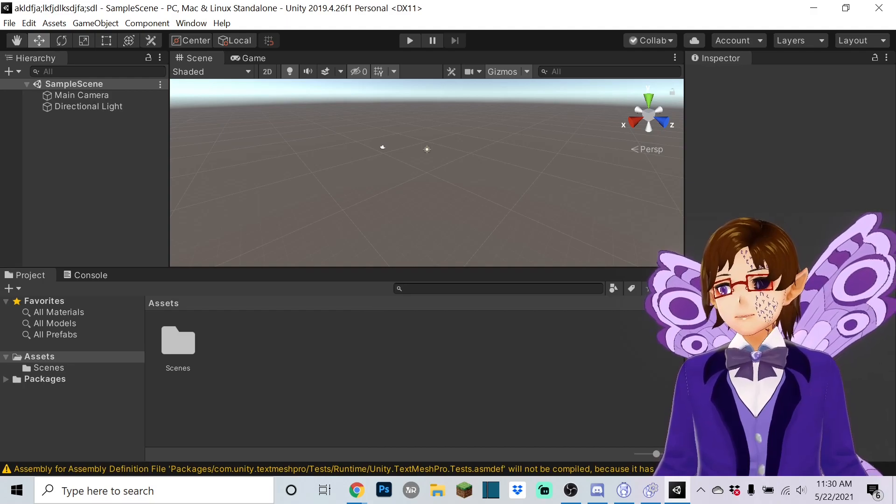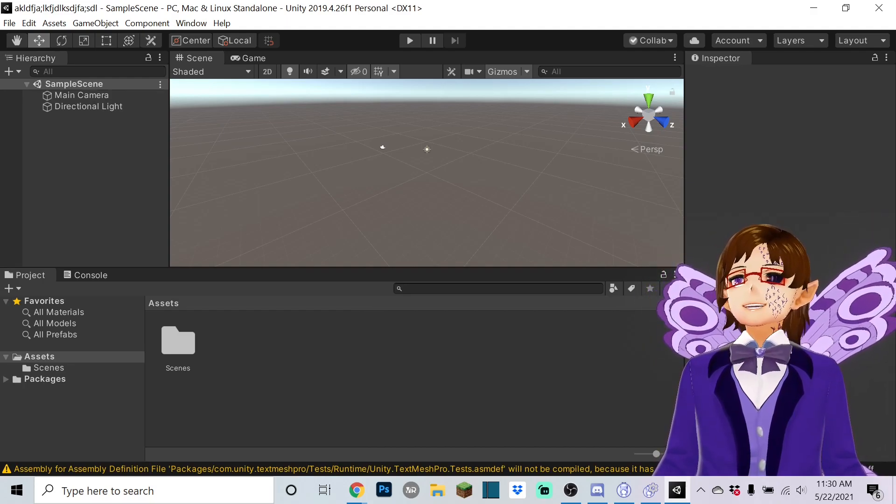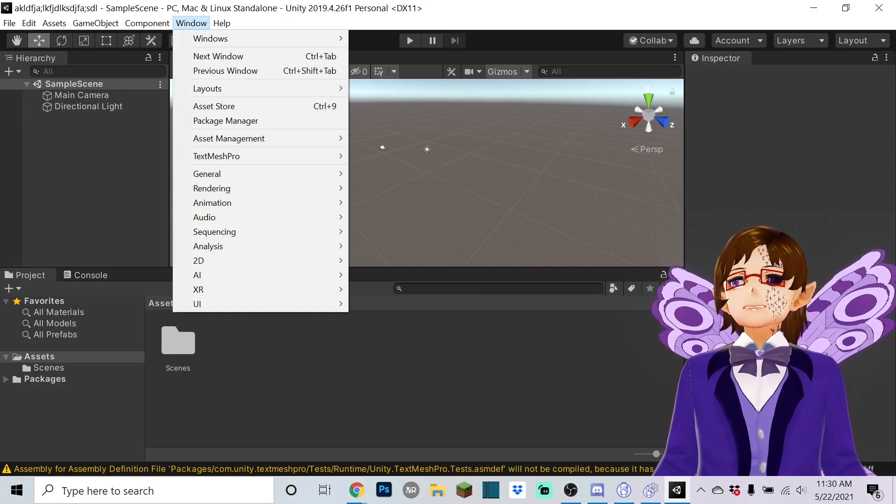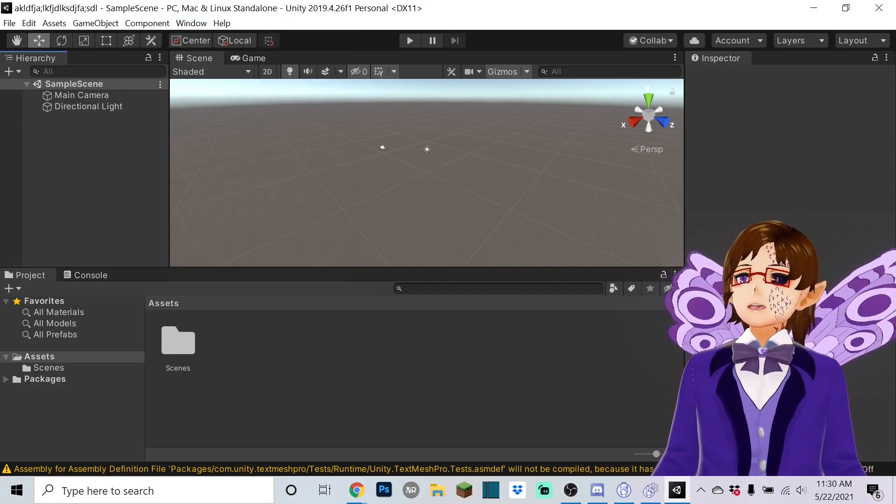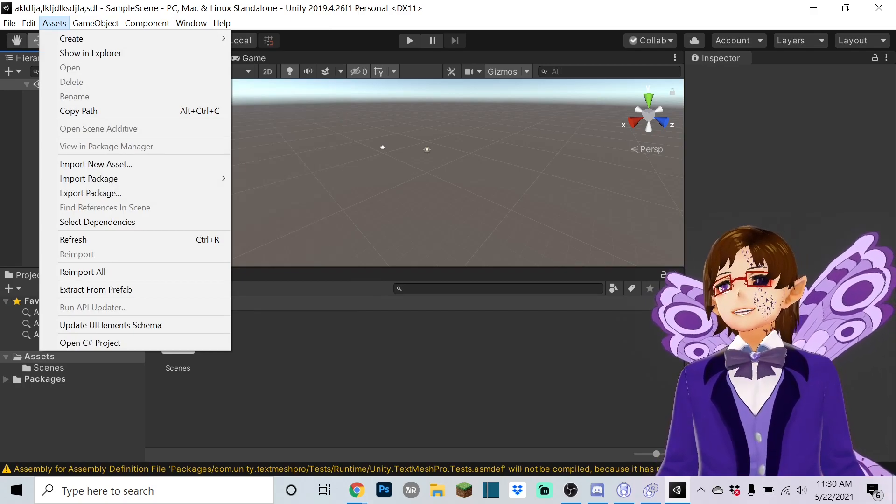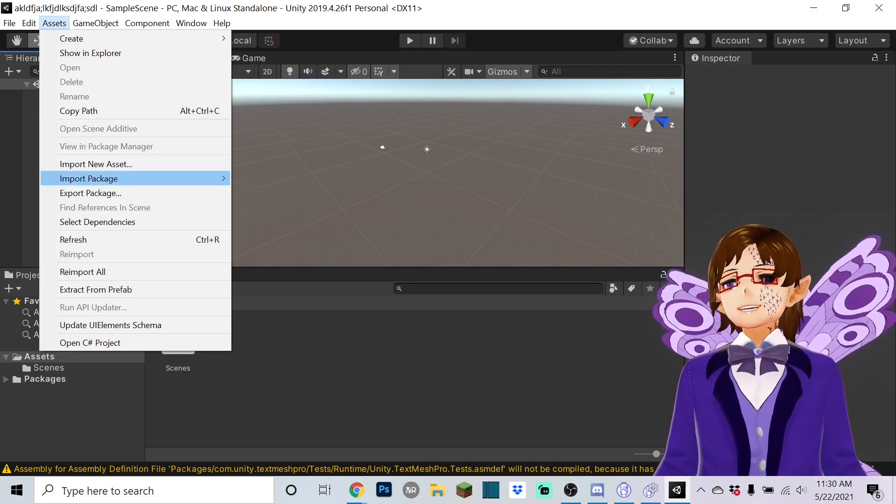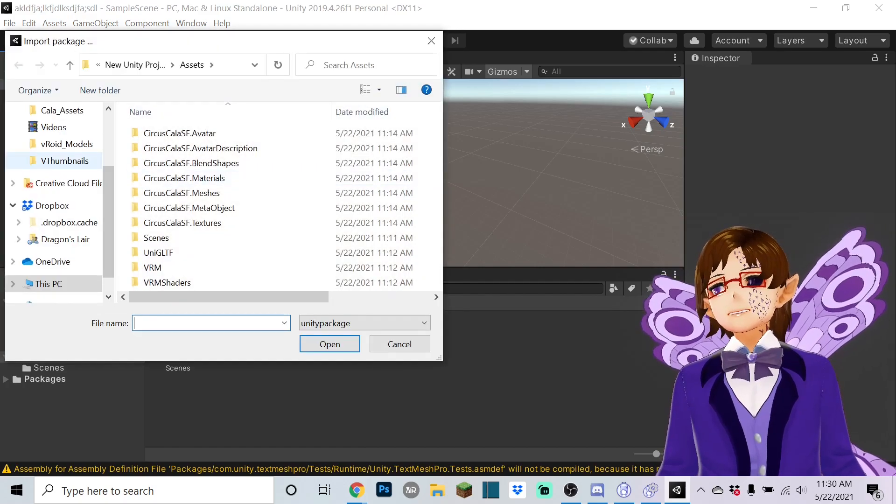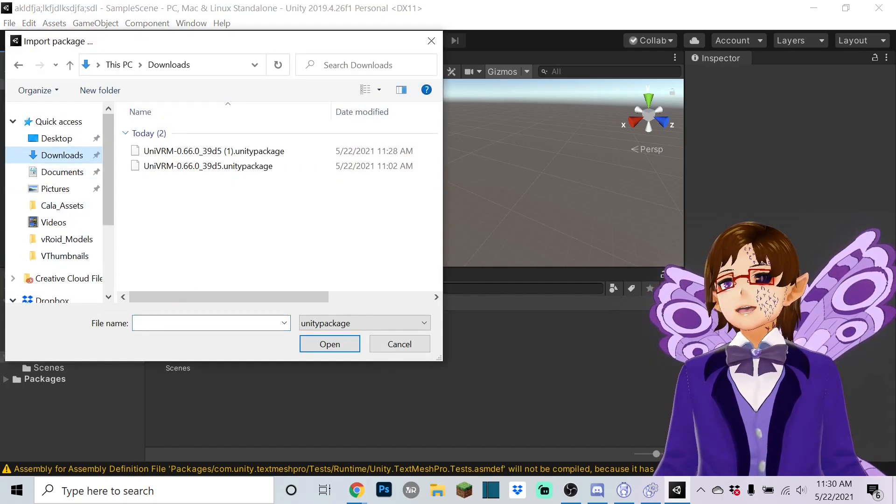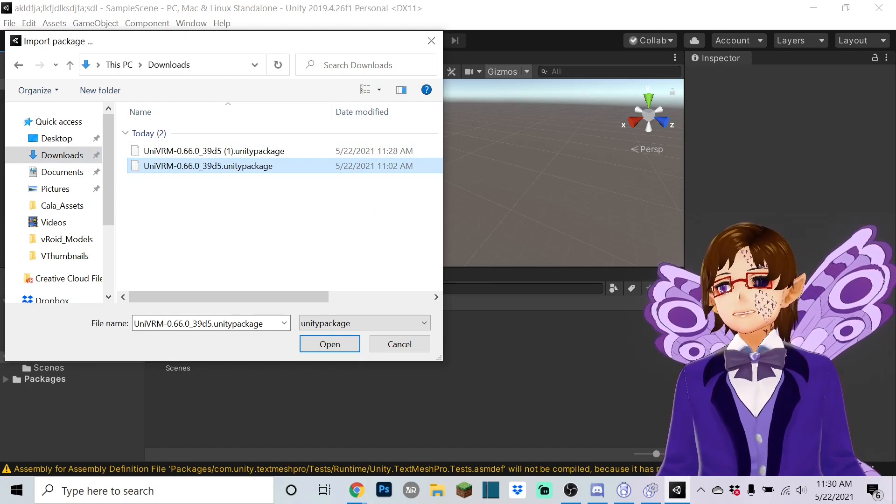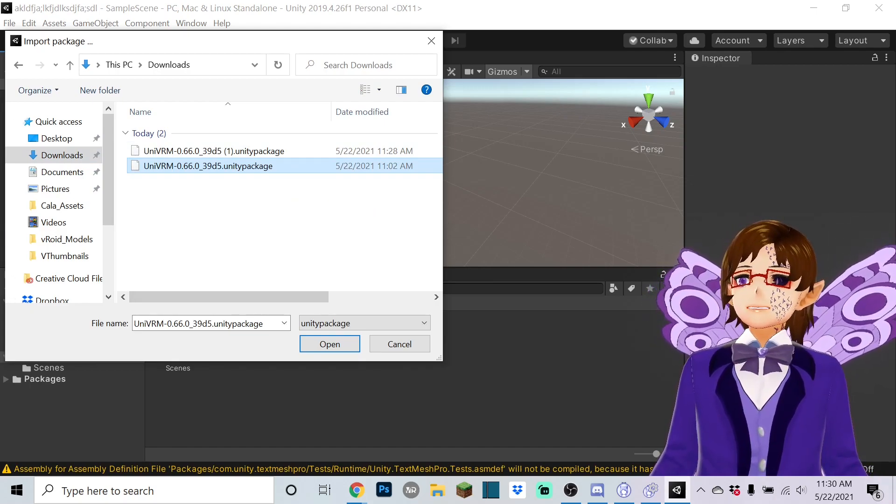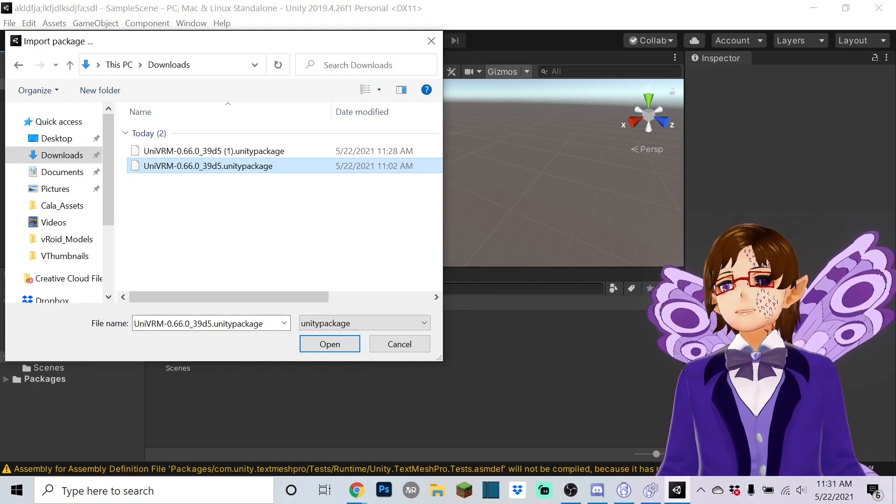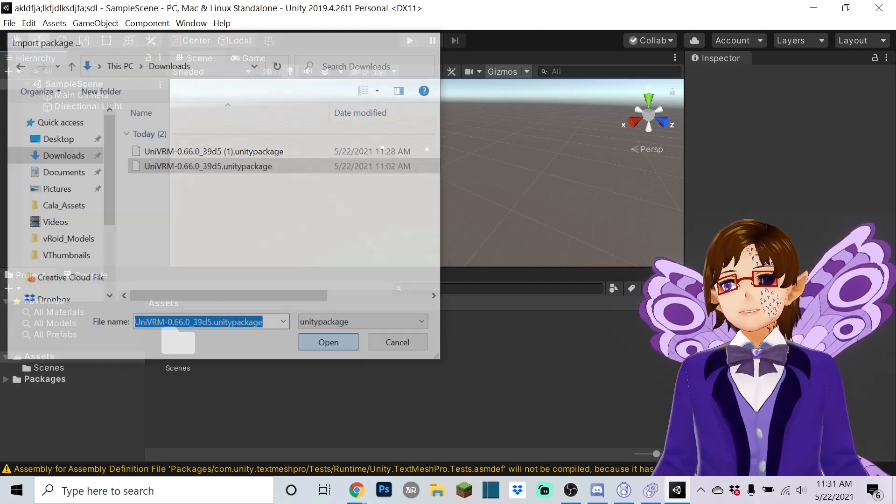But anyway all right, ignore the directions that say go to window and package manager. Just go to I think it's assets, import package, custom package, downloads and then you're gonna click. There's two of these because I just did this literally minutes ago and successfully managed to do it so import UniVRM and open.